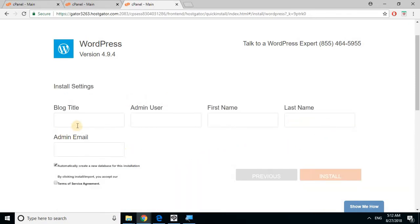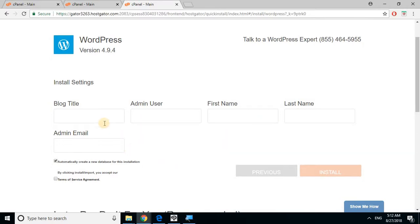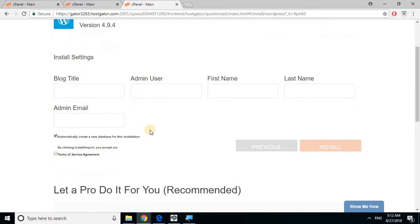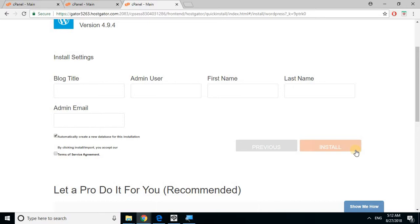Just fill out your blog title, admin user, first name, last name, and admin email. For blog title, just type in the website name without the dot-com. For admin user, for security reasons don't put admin, don't put the name of your website, don't use your first or last name. Just create an alias or something. Make it hard to hack into.